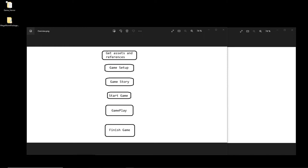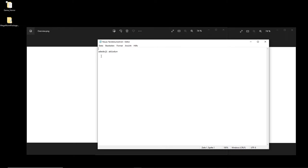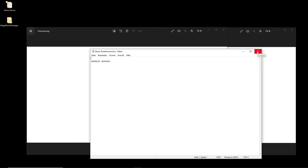Hi everybody, welcome back to the Unreal Engine 5 full game tutorial series for absolute beginners. This is video 51. In my last video I made a big mistake - I recorded the whole video without a screen recorder, so in this video I repeat all the steps again. A big thanks to Adegi Abiodun for informing me about that. Like always, if something happens just write it in the comments.